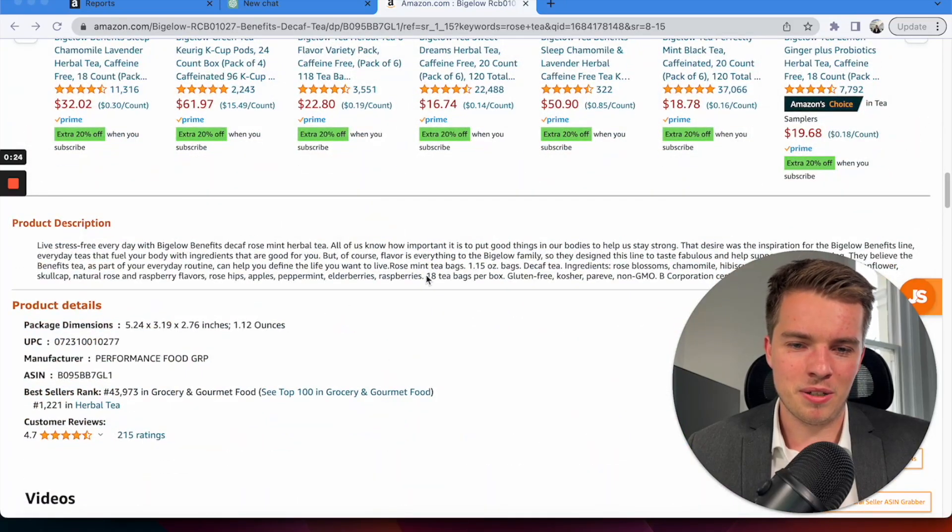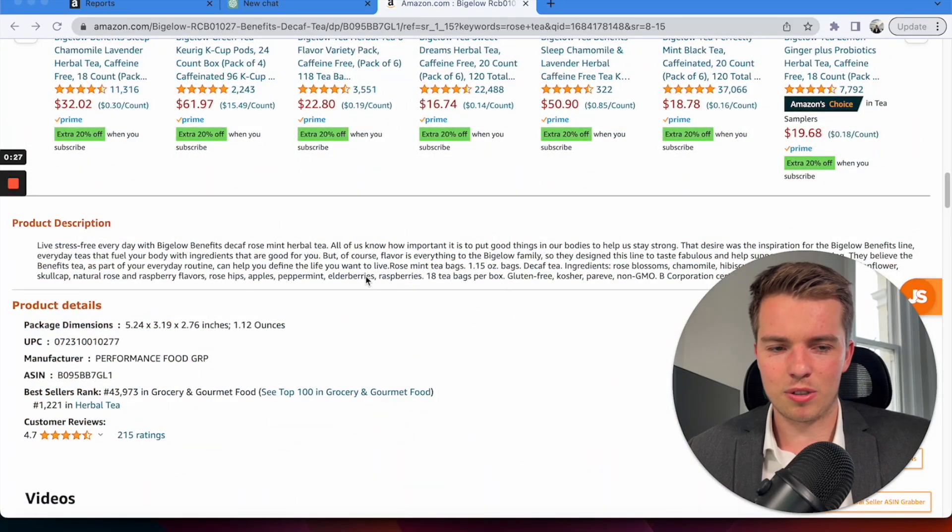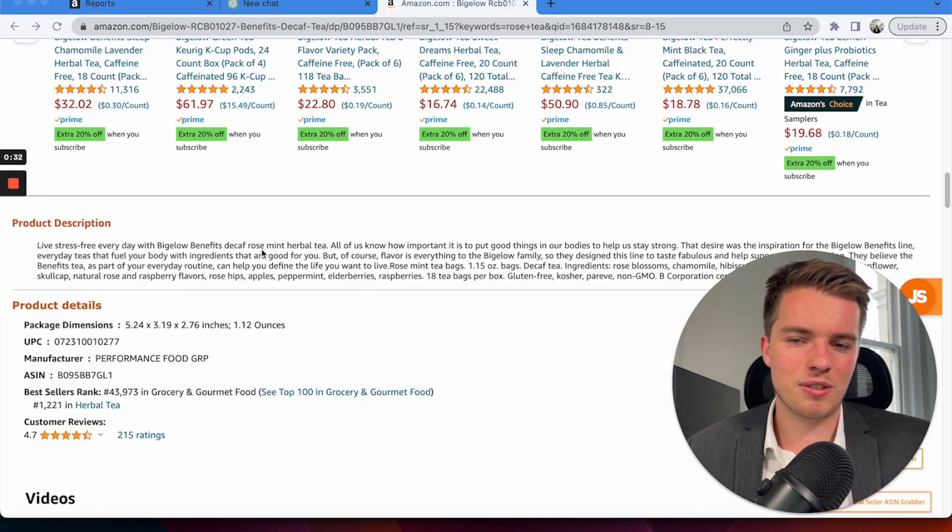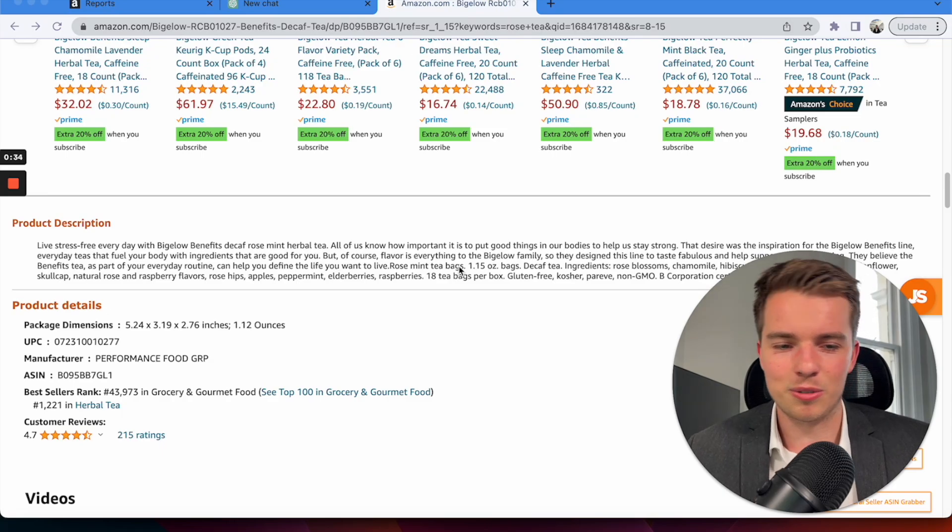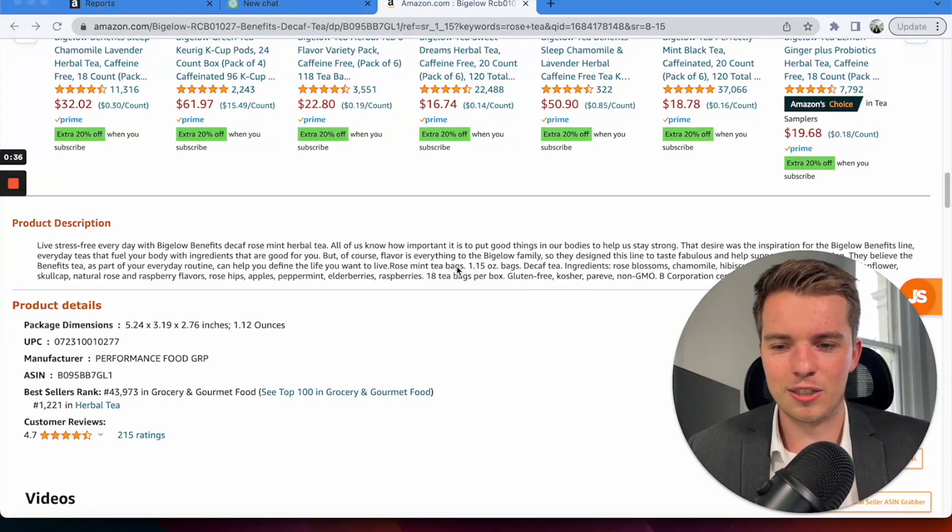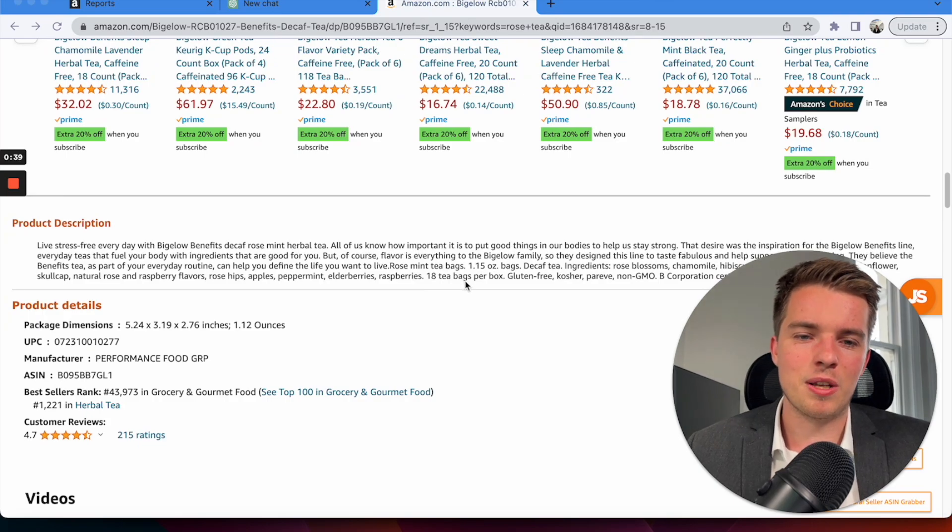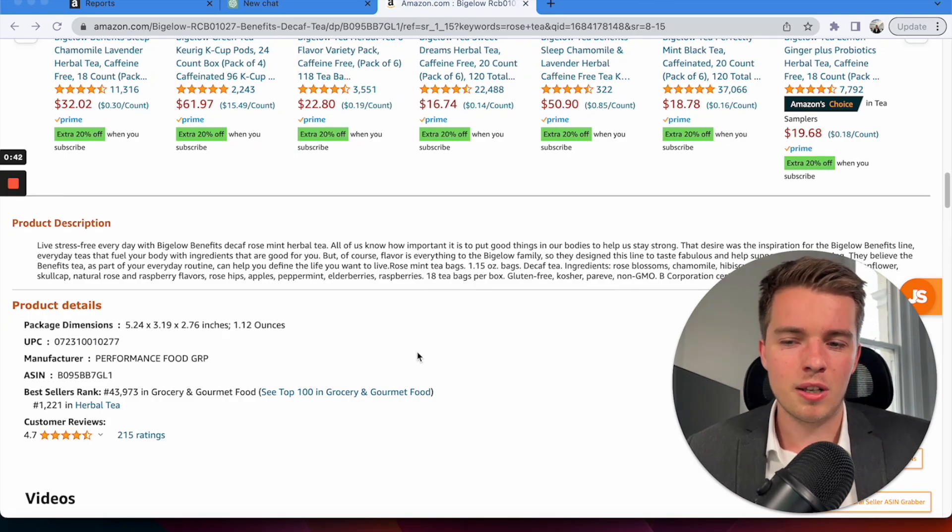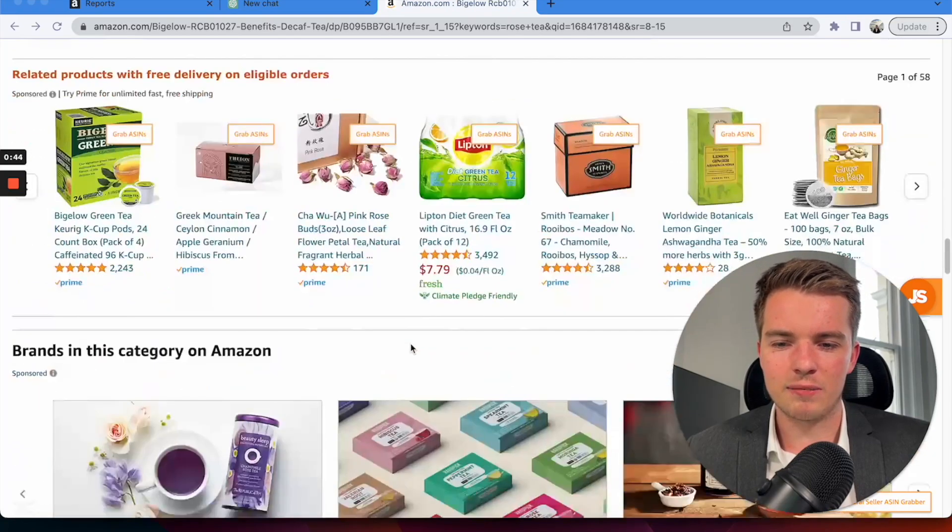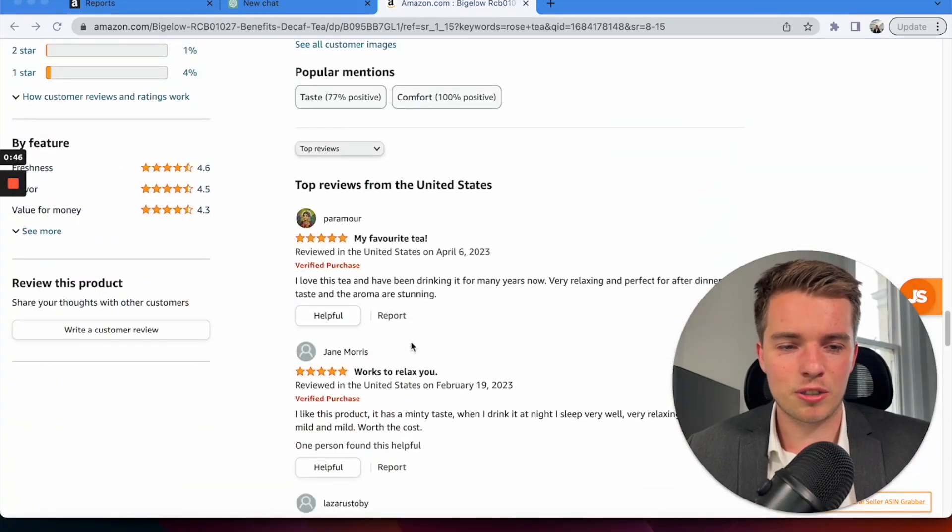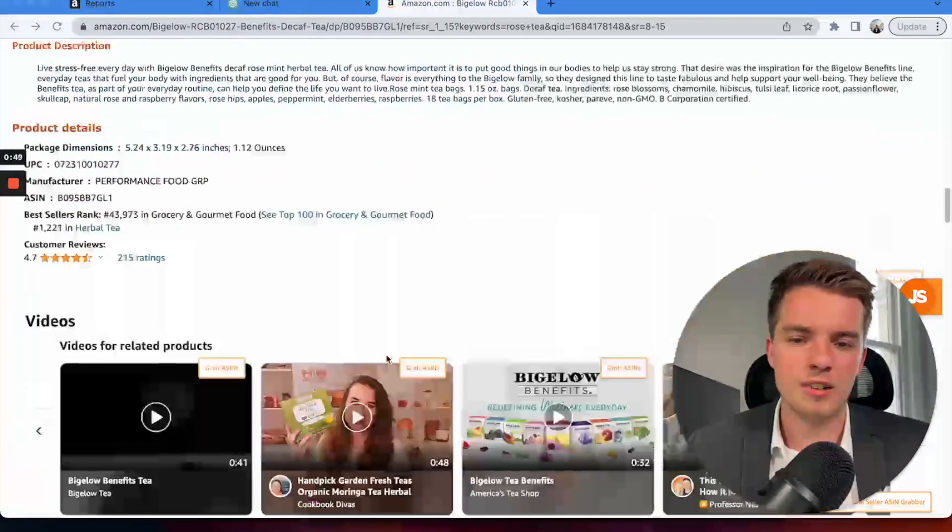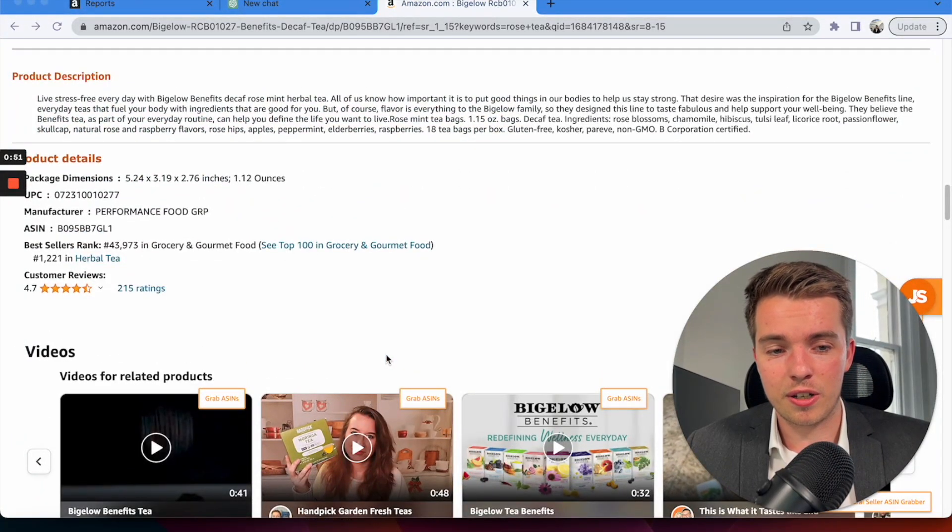Description's a bit bigger, but it's not something people are going to read very well. Like live stress-free every day with so-and-so decaf tea. No one's going to read that. That's not interesting enough to the average consumer. It might have some stuff in there about being non-GMO, but it's just not cutting it. And no A-plus content. That's also something where it's lacking. So this listing could use a lot of work.